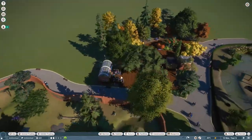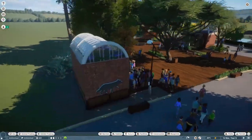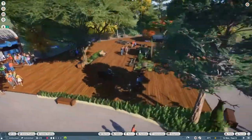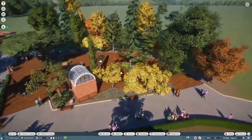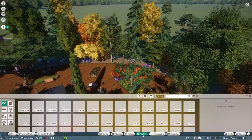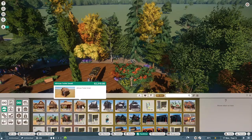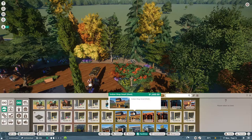My dumbass was so excited that we were able to make these buildings, we completely forgot to put a bathroom in, which is definitely something you shouldn't neglect as a zoo curator.